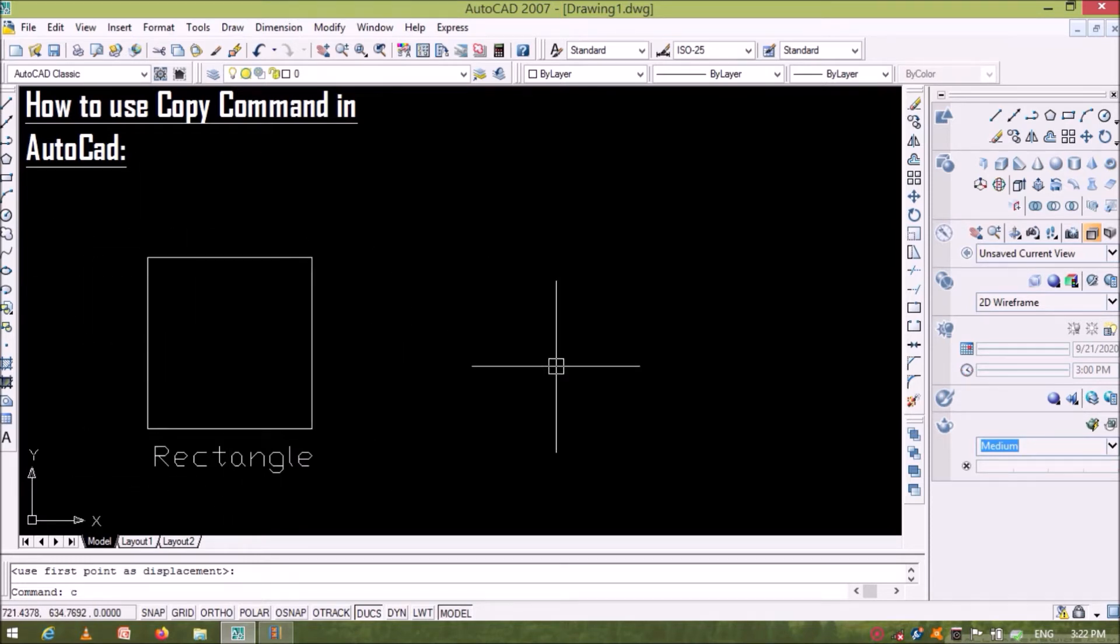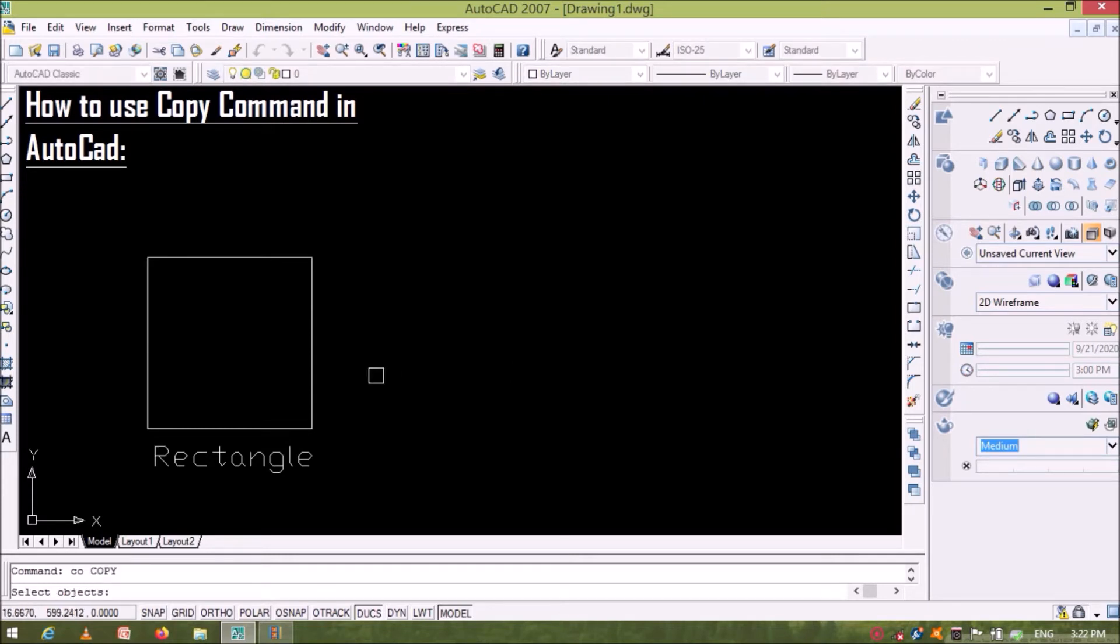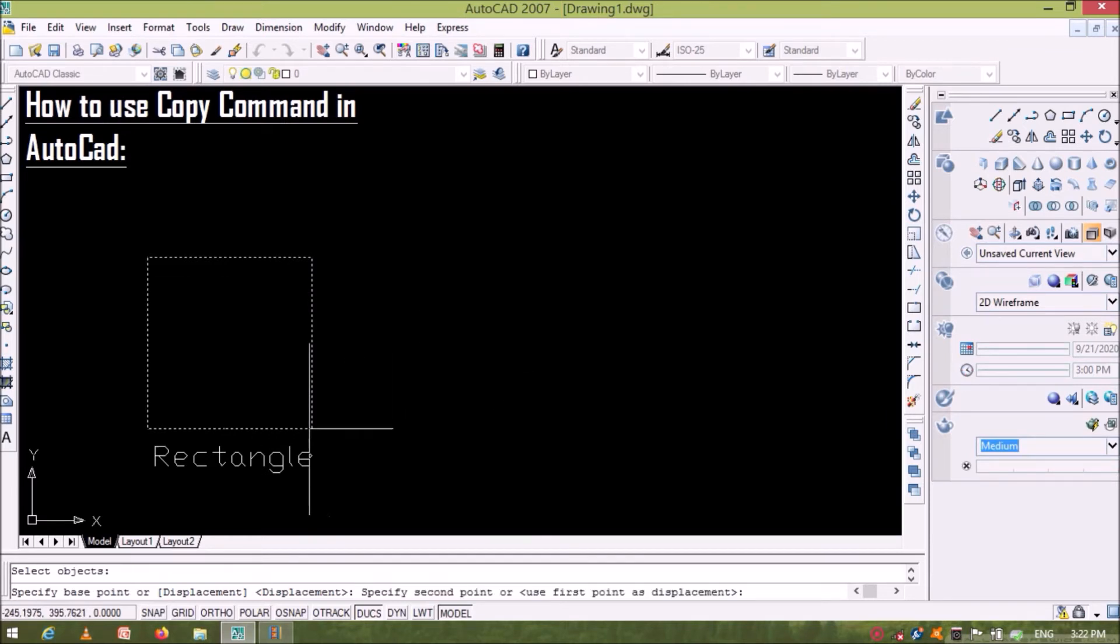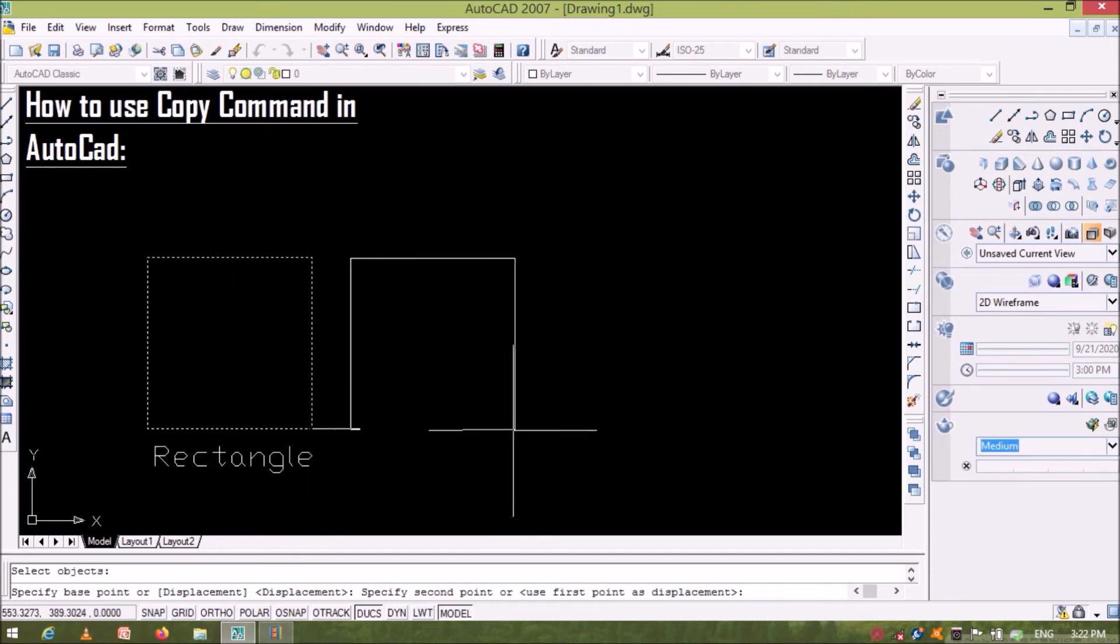First press C or then hit enter and select the rectangle. Now select base point of the rectangle. Now grab it and paste it on your monitor.